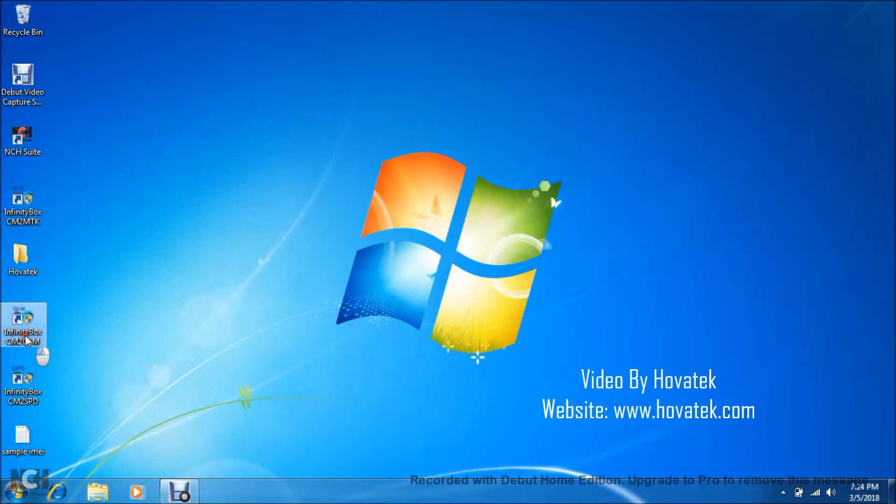Once you've done this, what you want to do is launch your CM2 QLM and wait for it to come up. Usually it takes a while for the dashboard to come up.